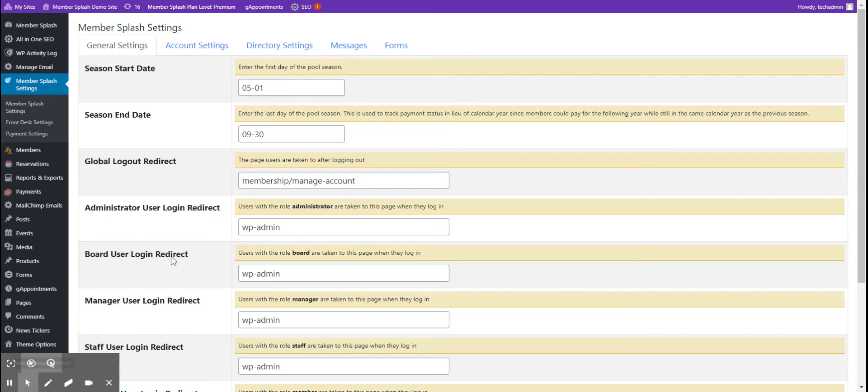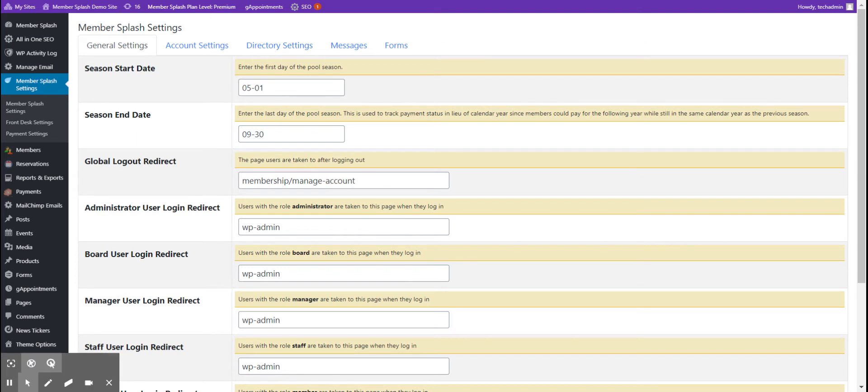There are two important items here: your season start date and your season end date. Please make sure that these dates are filled out appropriately each year.